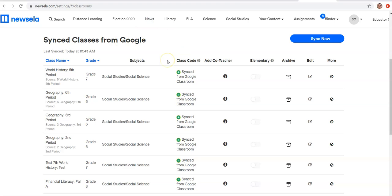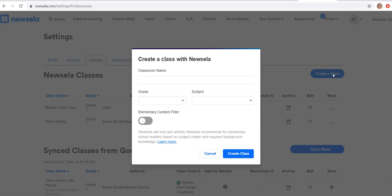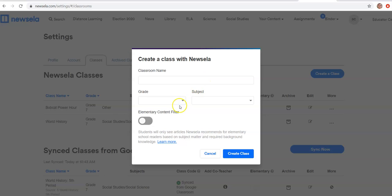If you do not use Google Classroom, you can create a class through Newsela. And if you push this create a class button, there's a way for you to title your classroom, the grade level, the subject.